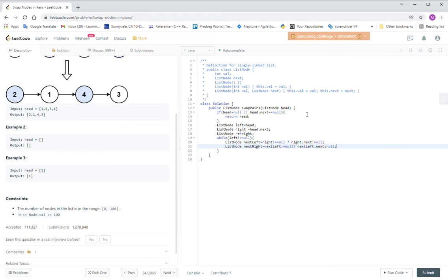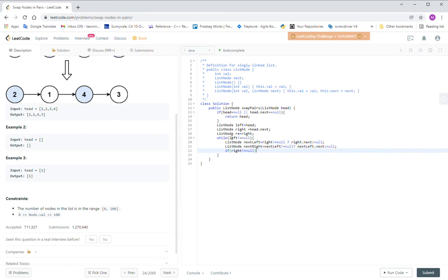Before we do swap we get the next right one. So if the right is not null and if the right is not null, this means we can do the swap.